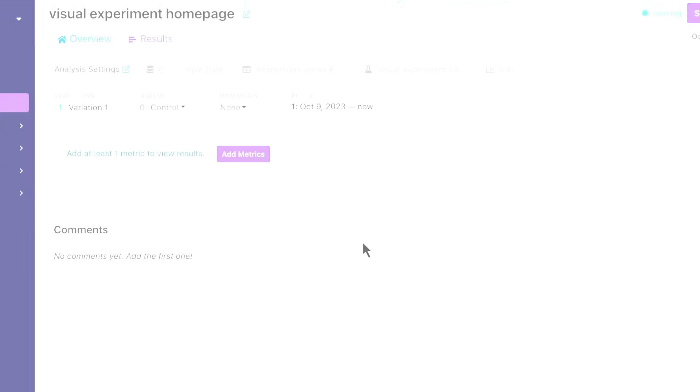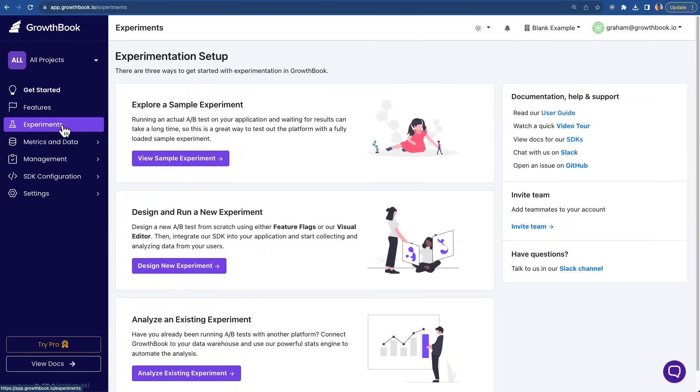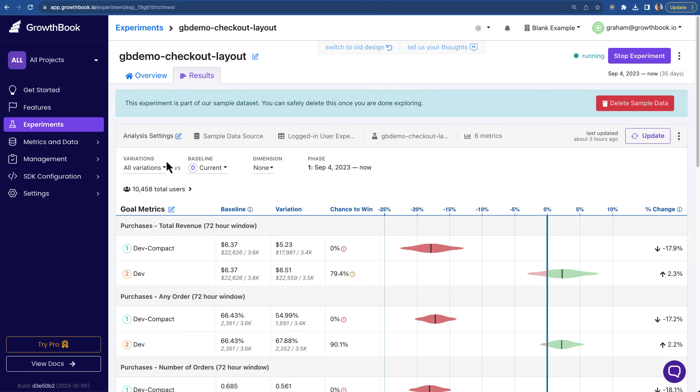There are many more features of the GrowthBook platform, so if you'd like to explore it yourself, you can click the add data source button, and then that will connect to our sample data, and you can explore all the features without having to connect to your data source itself.